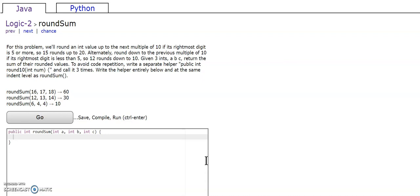Write the helper entirely below at the same indent level as round sum.